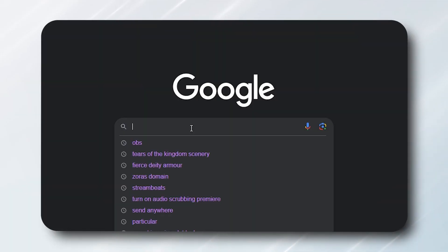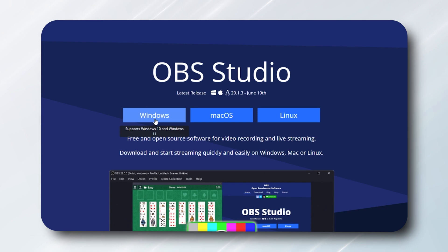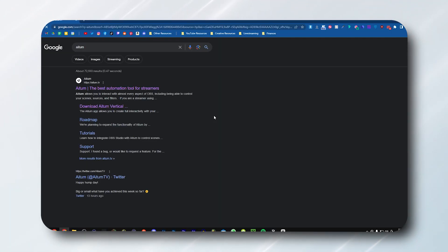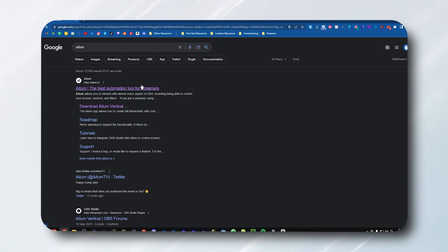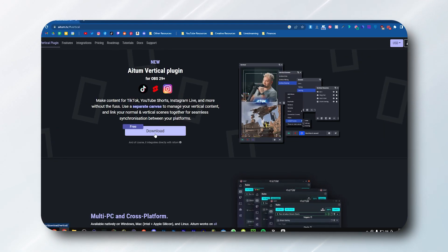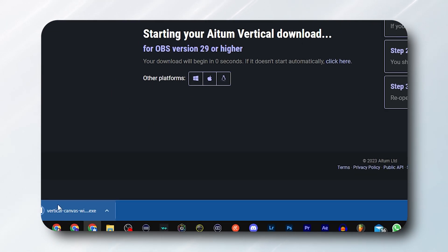First and foremost, you're obviously going to want to download OBS. Now the second thing I would suggest is downloading a plugin called Vertical. It's completely free, made by a company called Atium. There's a YouTuber called Harris Heller who helped create it — it's honestly the best plugin you could ever wish for for OBS.